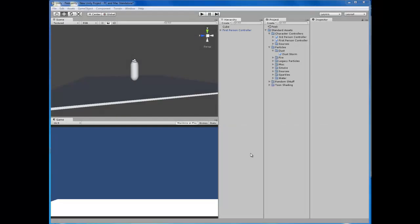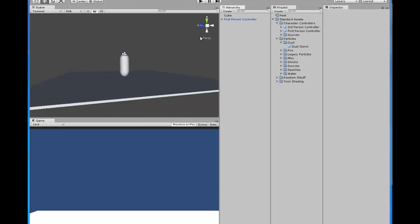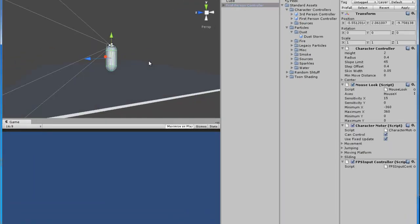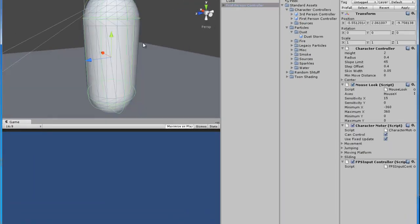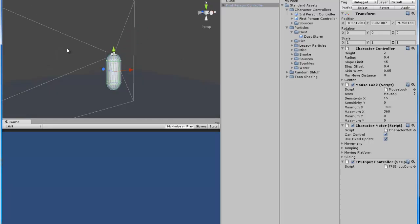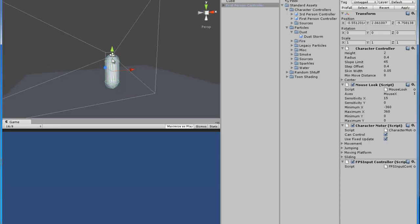Hello and welcome to the second JA tutorial. Today we'll be doing another tutorial on Unity 3D — specifically how to make a camera peek left and right for FPS shooters and such. Let's get started.